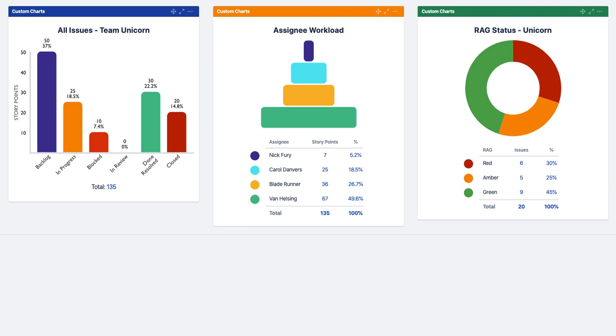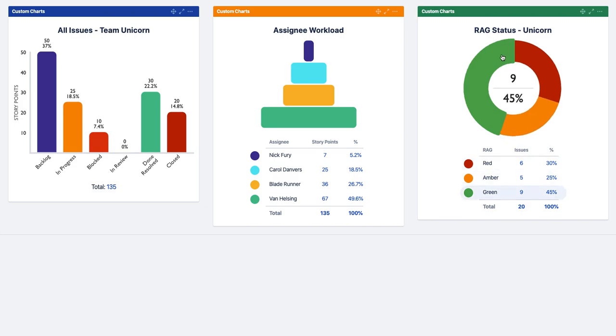Custom Charts for Jira is an easy-to-use charts builder for creating beautiful reports directly on your Jira dashboards. Here you can see some that I made earlier, so let's dive into how you'd make this for yourself.